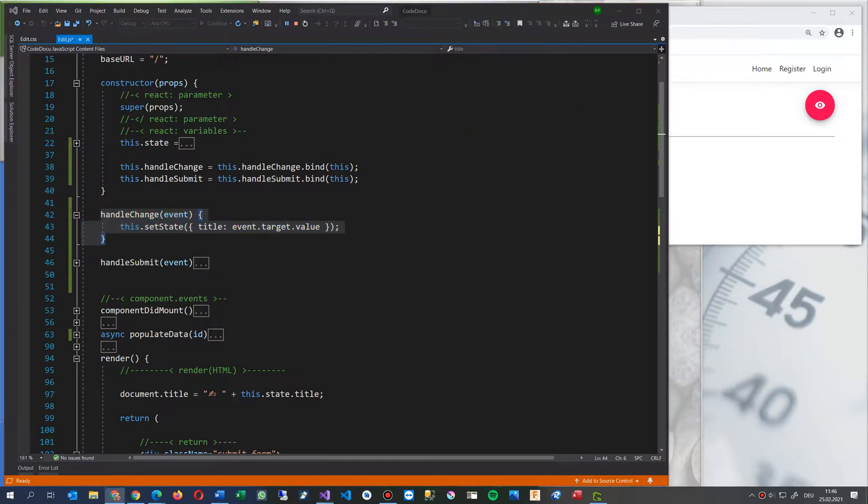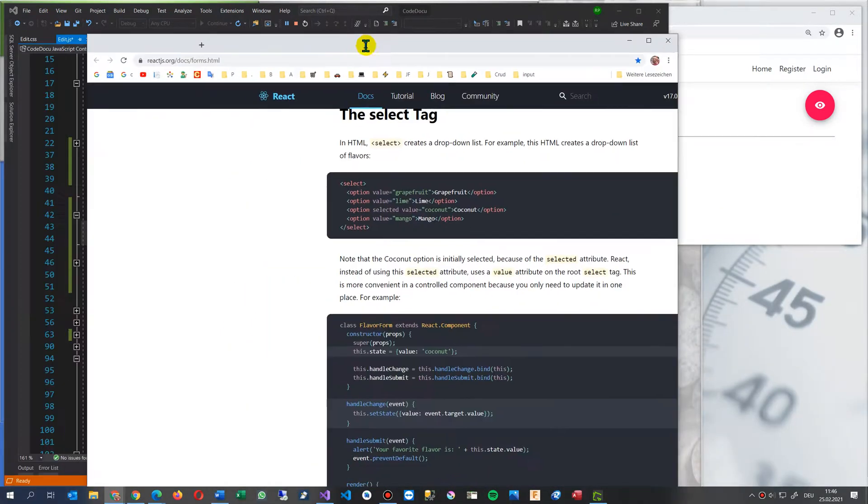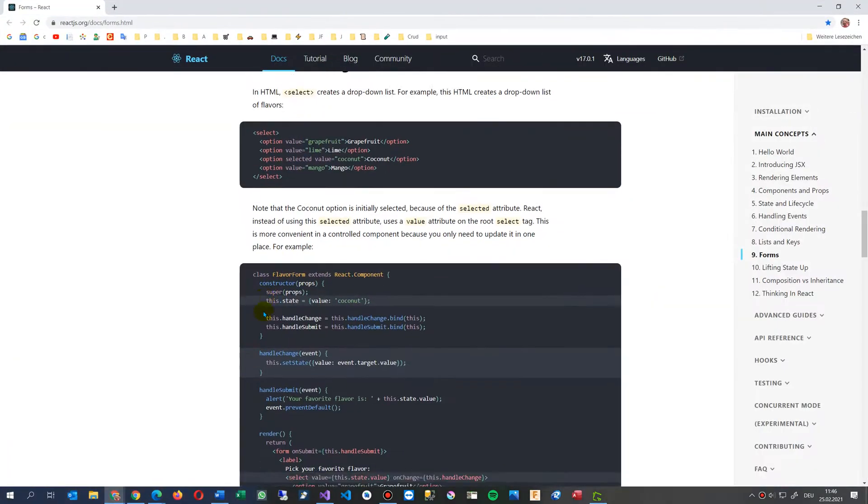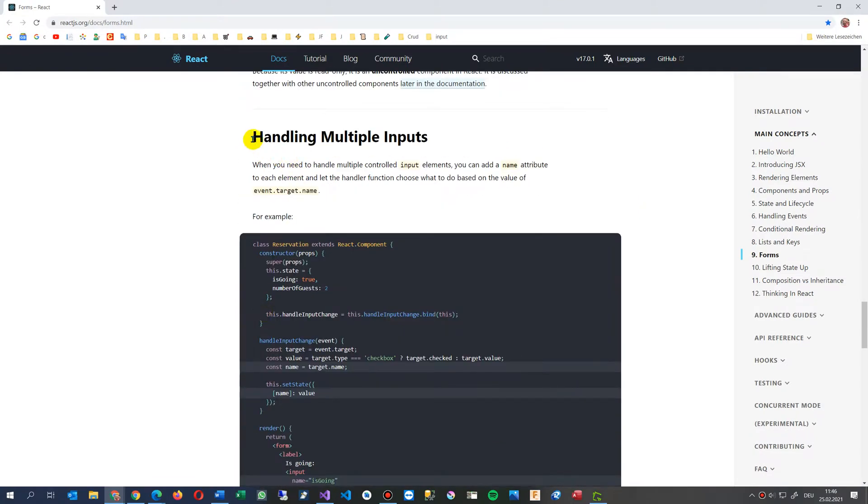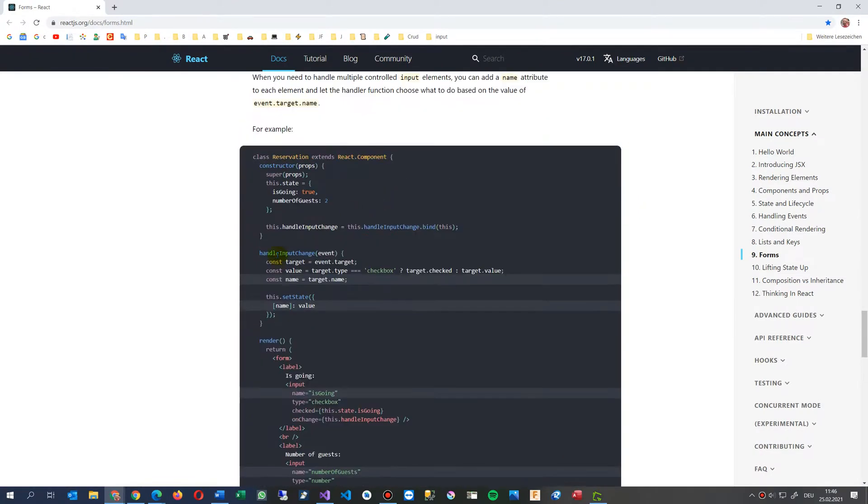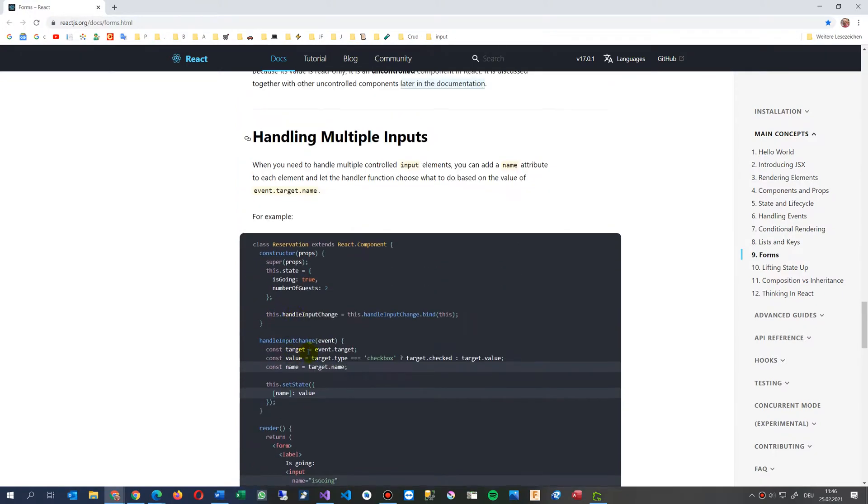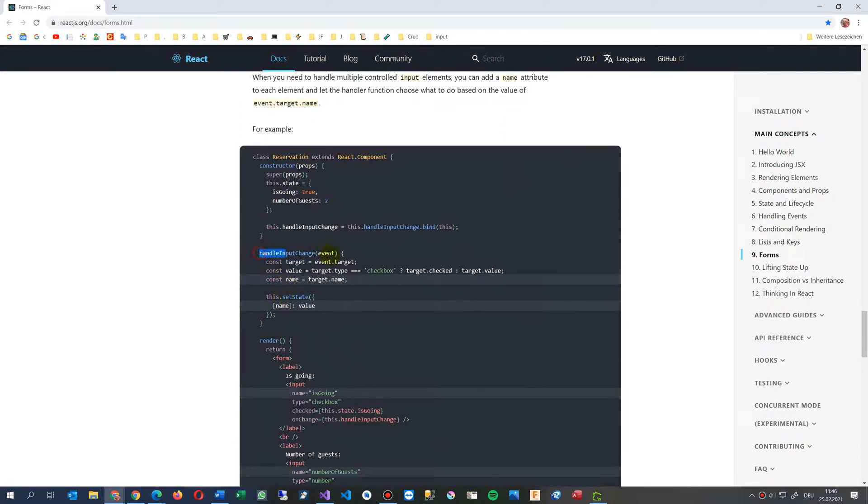And somewhere, they have written it somewhere in forms, in the react form. There's somewhere there are the multiple, multiple inputs. So you have in multiple inputs, the solution with, where is it? Somewhere, somewhere, somewhere here. There's a checkbox here, the handle input change event.